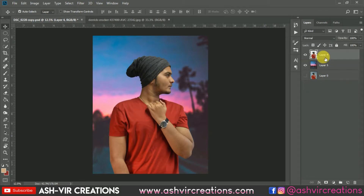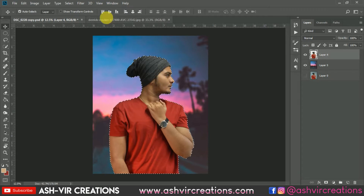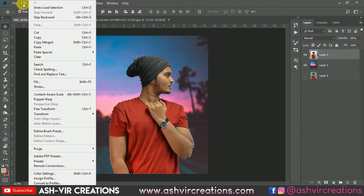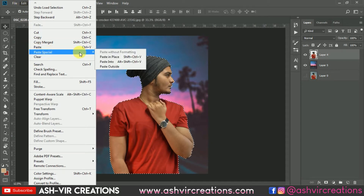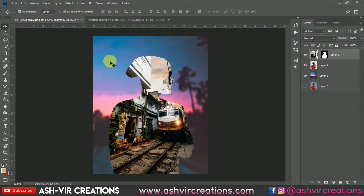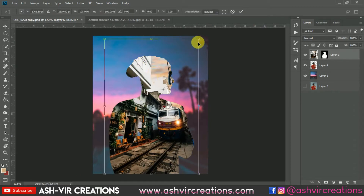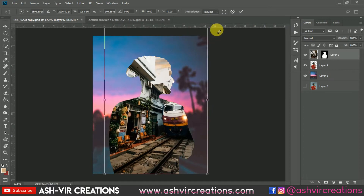Now hold the Ctrl key and left-click the mouse to select your subject's mask. Then go to Edit, select Paste Special, and choose Paste Into — this will paste that image into your subject's selection.